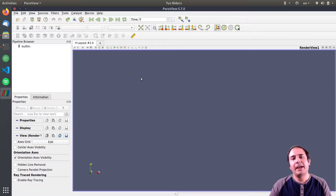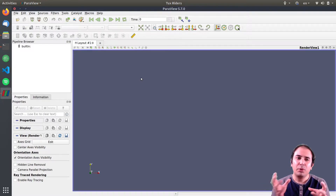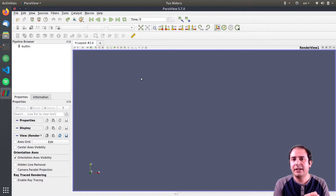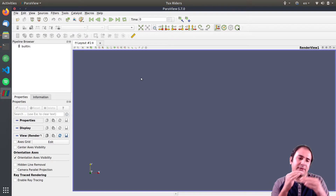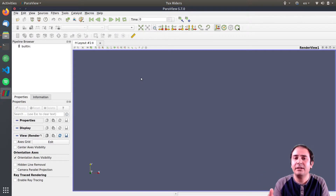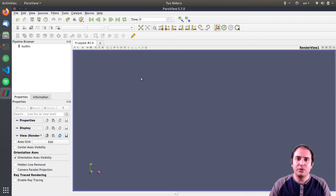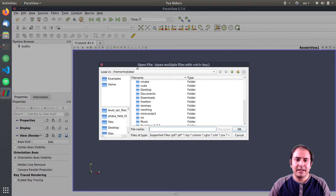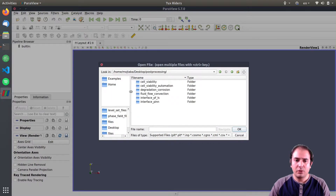Some simulation software — most CFD programs — will produce vector fields for you automatically. But in cases like this one where I created the CFD code myself, the output consists of different scalars for each component of the velocity field, and we have to assemble them together into one vector field. It's nice to show you how to do that.